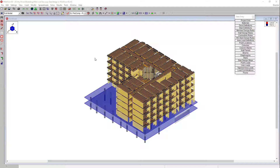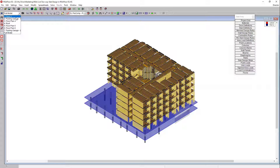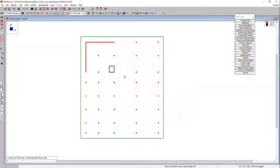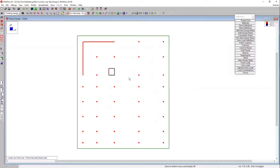Here I have a structure — a multi-story wood frame structure sitting on top of a concrete podium. This is a common example of a model that we might see in RESA support. What we're going to focus on today will be that two-way slab design. I'm going to go ahead and switch us into a floor plan — we'll go to our parking garage floor plan. In this model I already have the slab, the columns, and my walls already drawn.